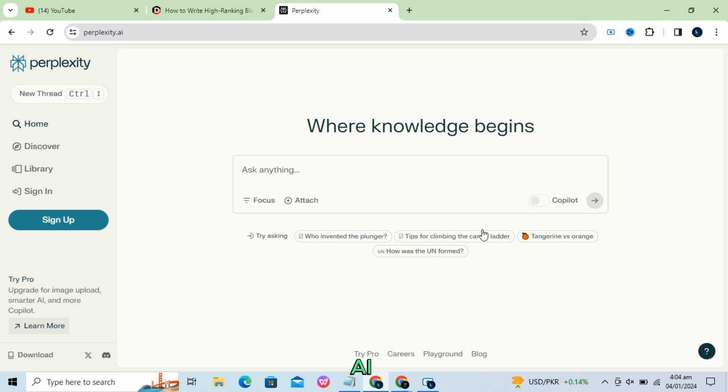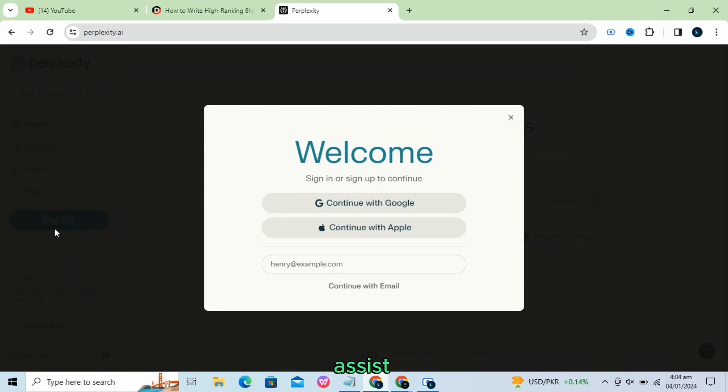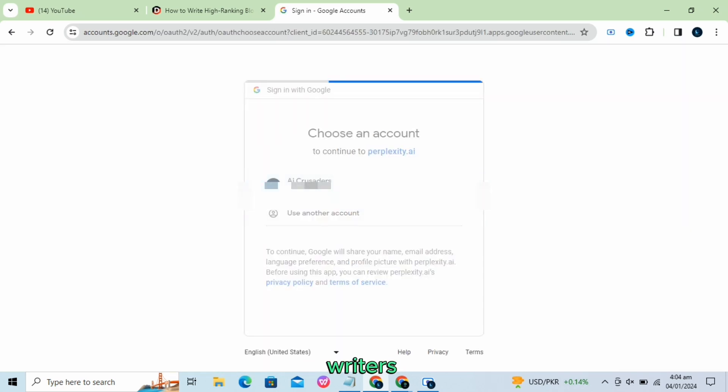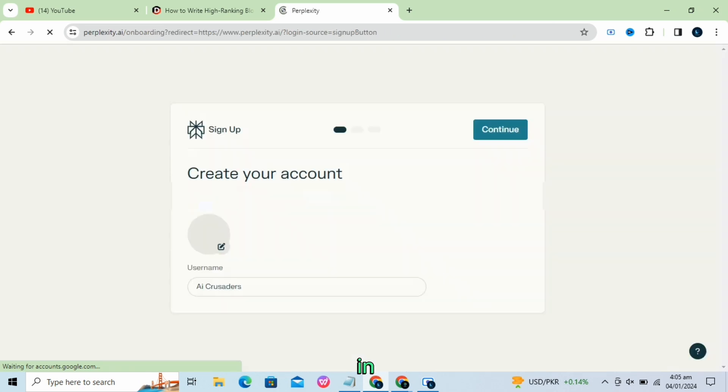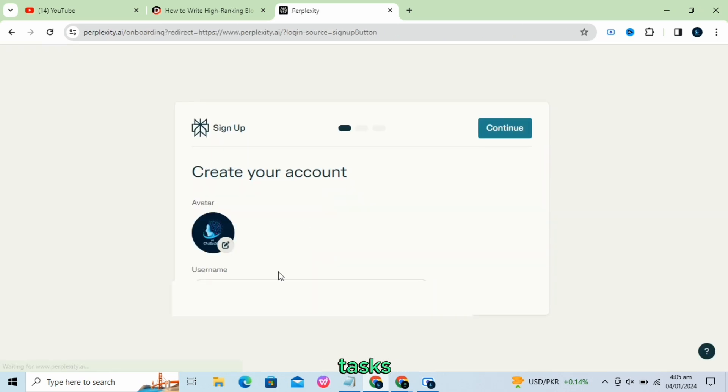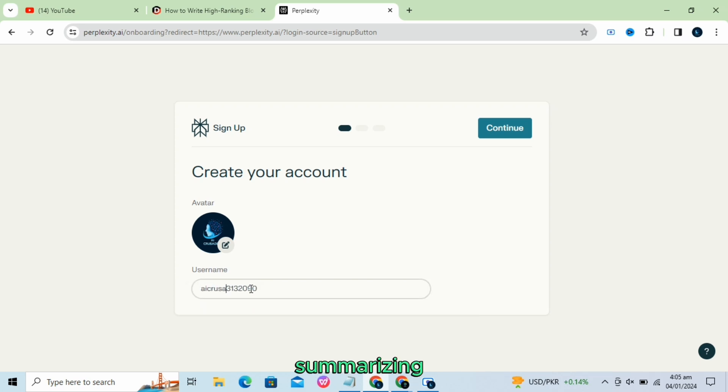Perplexity AI is an AI powered information discovery and sharing tool that can assist various professions like researchers, writers, artists, musicians, and programmers in multiple tasks such as answering questions, generating text, writing creative content, and summarizing text.